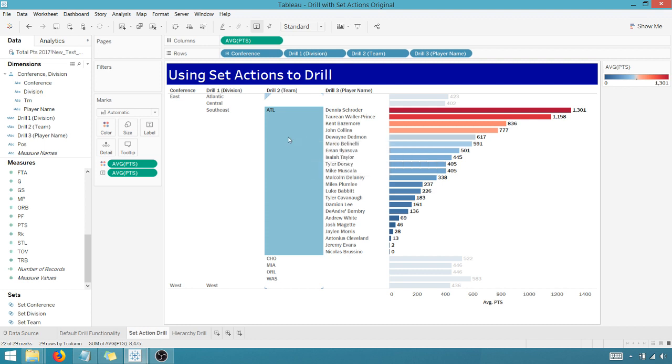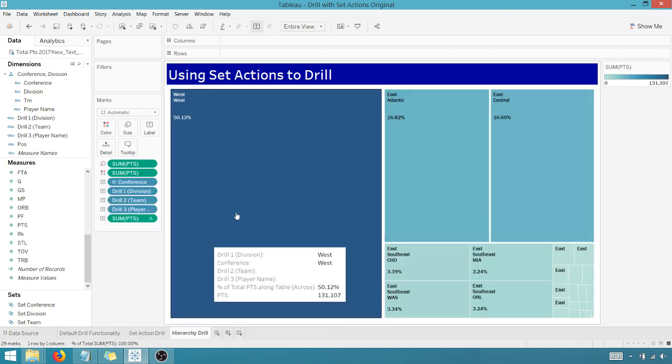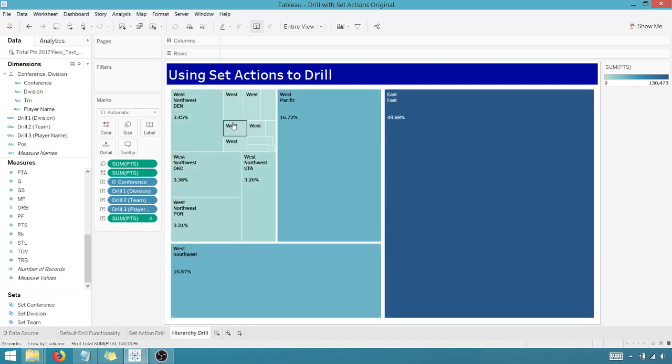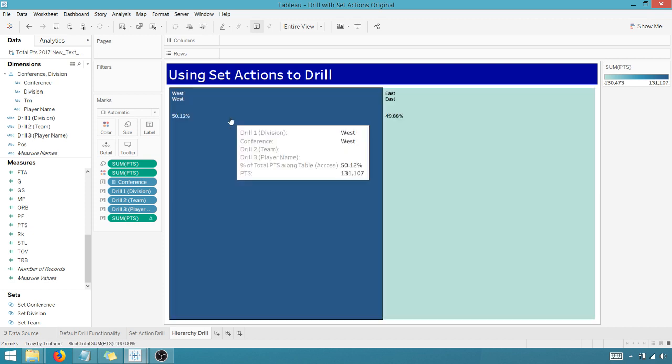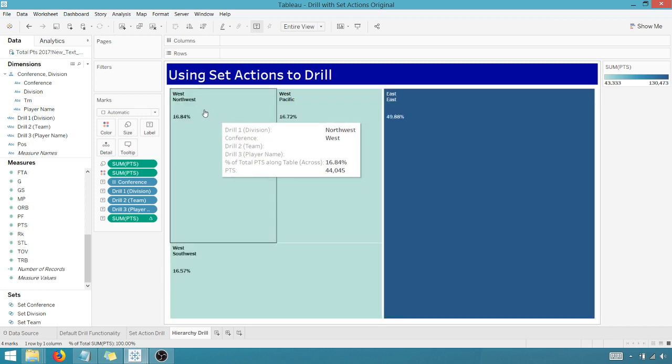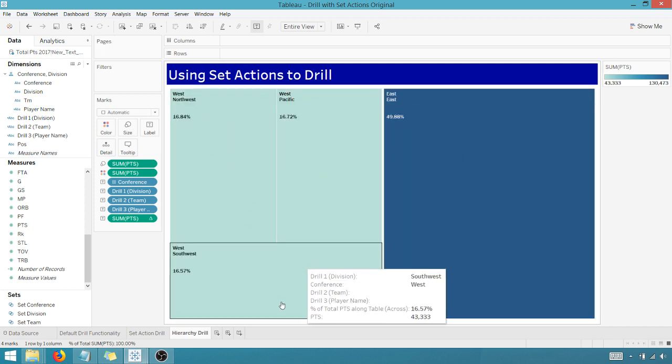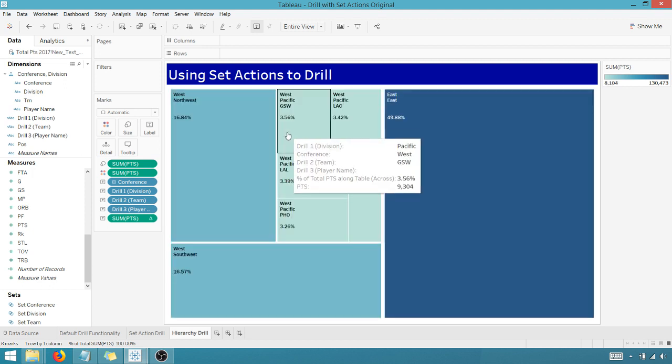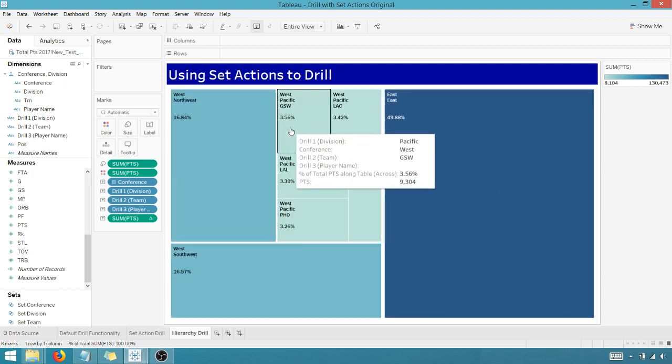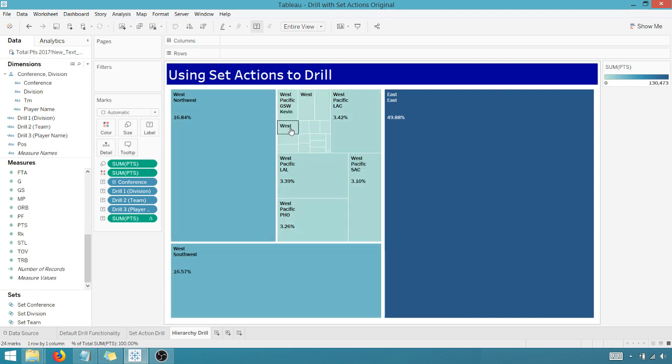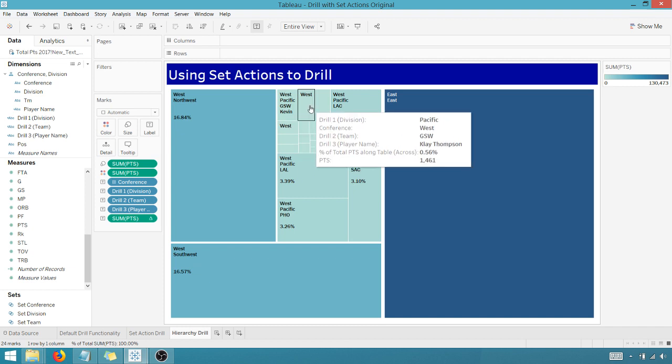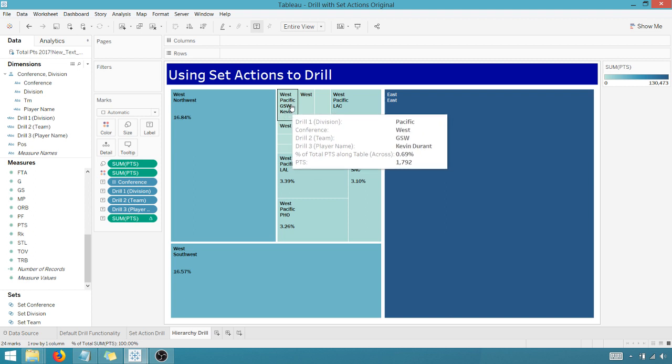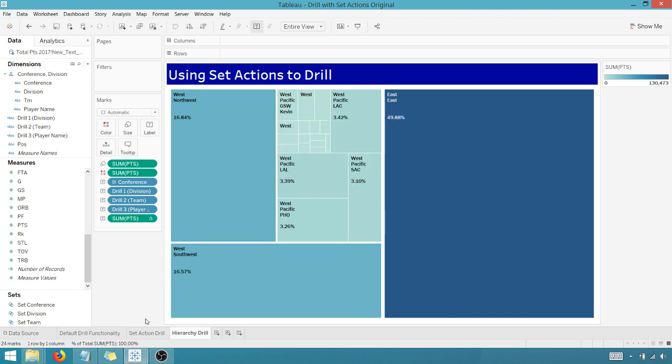And I can also use the same technique here for a hierarchy drill. Let me take it back up. If I wanted to go on the West, boom, shows me my Northwest Pacific and Southwest divisions. If I go in here in Pacific, I drill down further. I can take a look at Golden State. I can see that there are 3.56% of points, overall points scored in the league. I can drill in further. Boom. I can see the players here on Golden State, Kevin Durant being the biggest chunk. So you can also do this for tree maps.